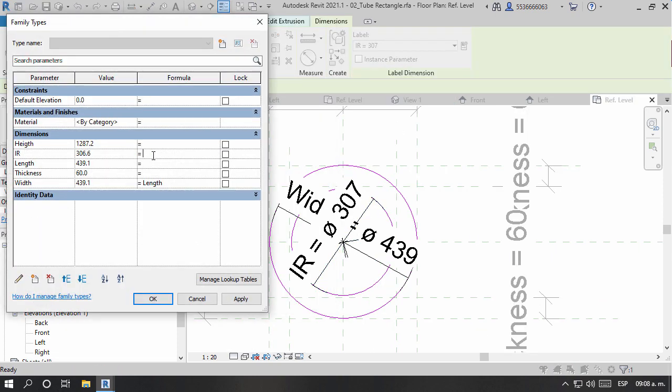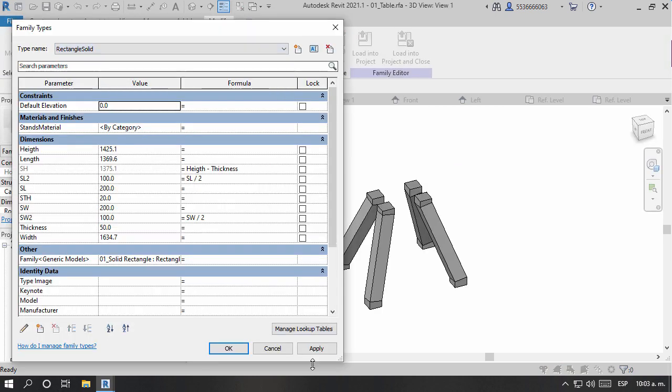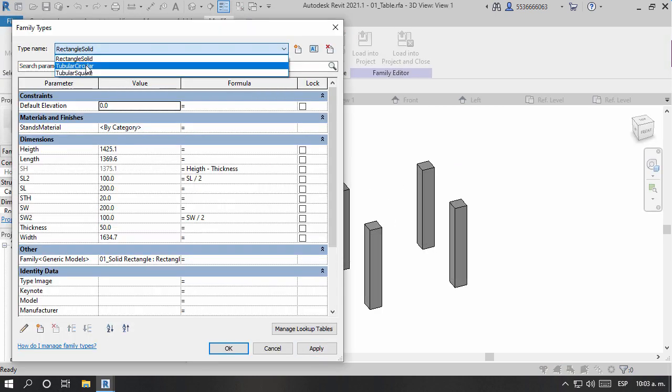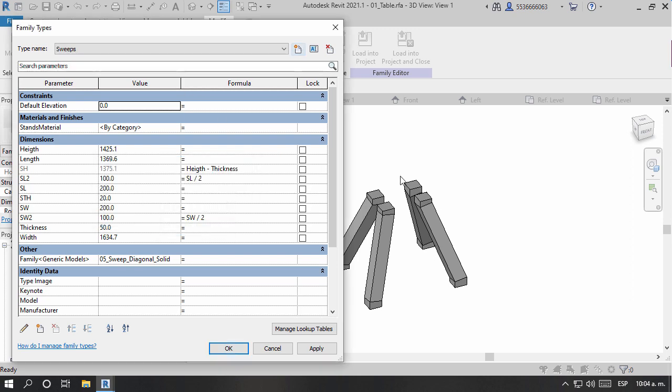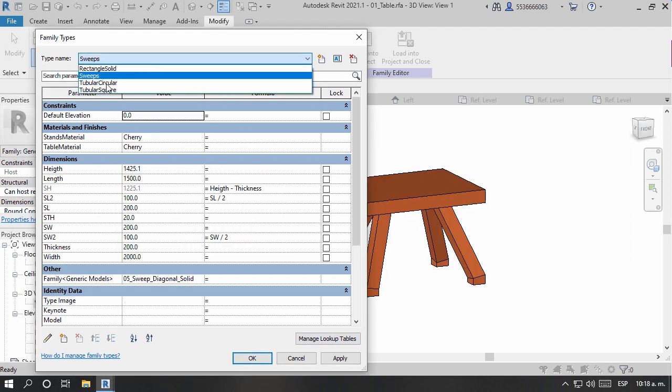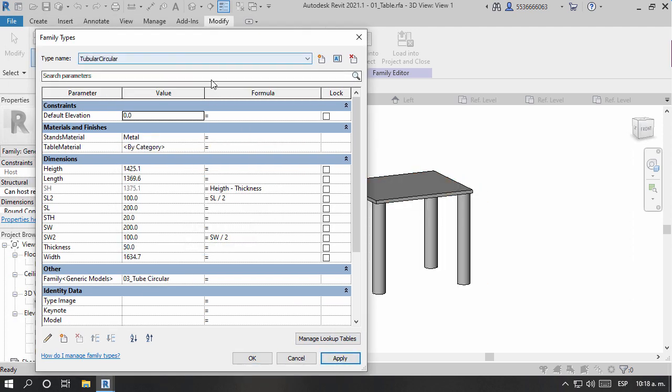We will start by reviewing family functionality creation, shape-shifting, nesting, and parameter-driven families so the proper response can be nurtured by Dynamo.